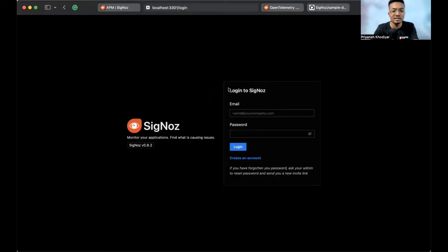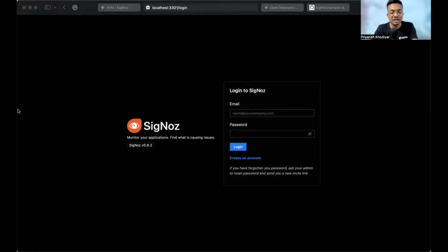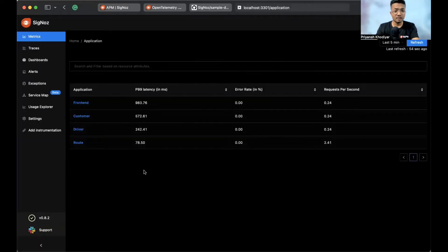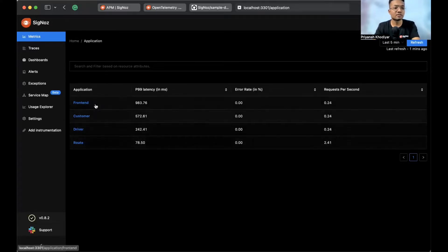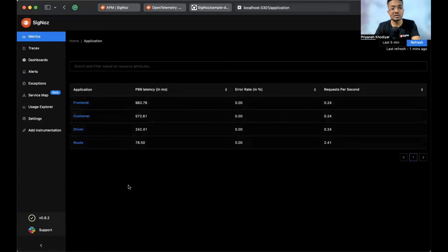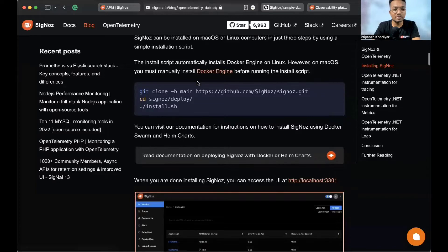SigNoz provides role-based access control features. You can create an account with admin access and then invite your team members to collaborate. I have my credentials and I'll log in. After login, you'll see four services listed — this is the SigNoz dashboard. These services come bundled with SigNoz. You can also install SigNoz without these services.